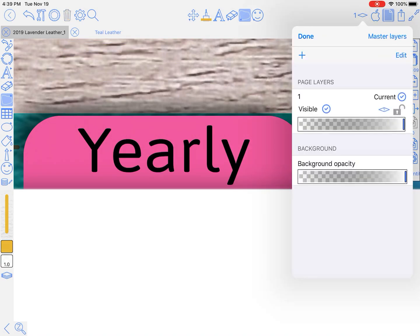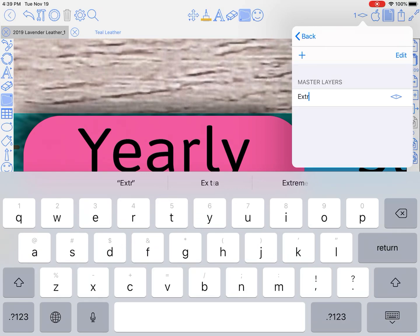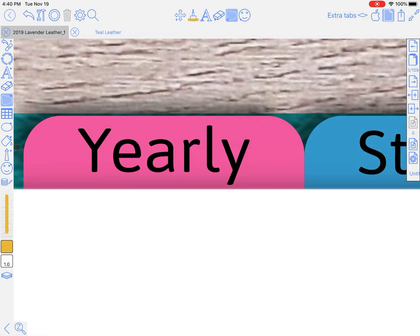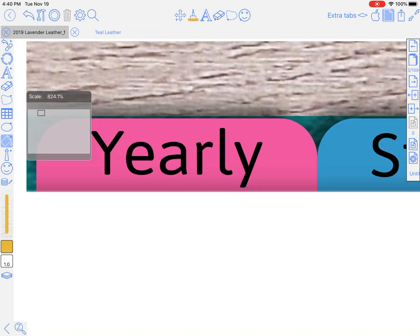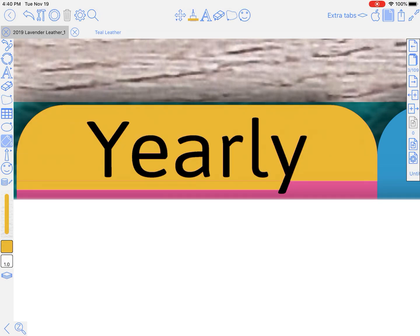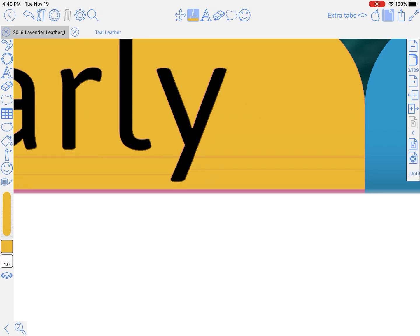Come up here to the layers tool at the top right, click master layers, click the plus sign, and I'm going to label this one 'extra tabs.' That way all the work we're doing today is going to be on this layer. We need to make sure it's unlocked and that it's the current layer we're working on. Now we go back out, come back over to the oil can fill tool — we've got our yellow already picked — so we're going to fill in our tab again. If we don't do it on master layers, it's not going to show up on every single page, and that's key because then we don't have to copy and paste a ton of times. So we come to the pen tool and cover it up.